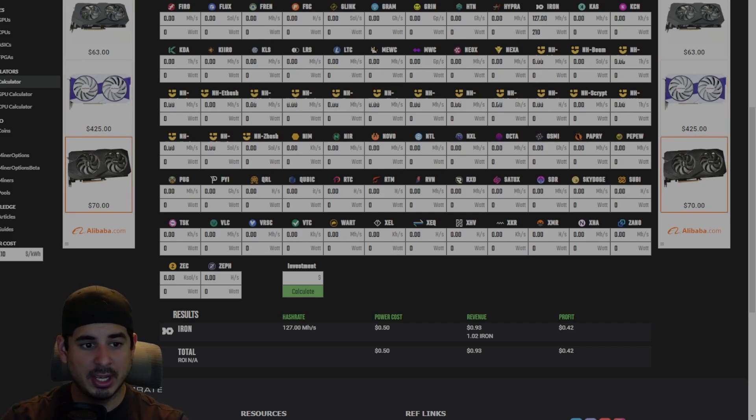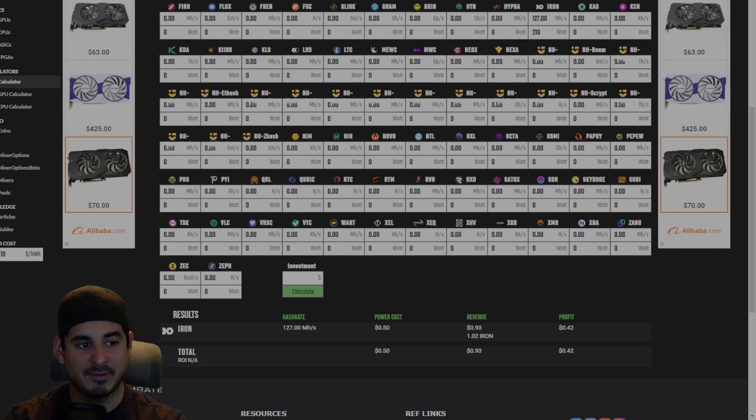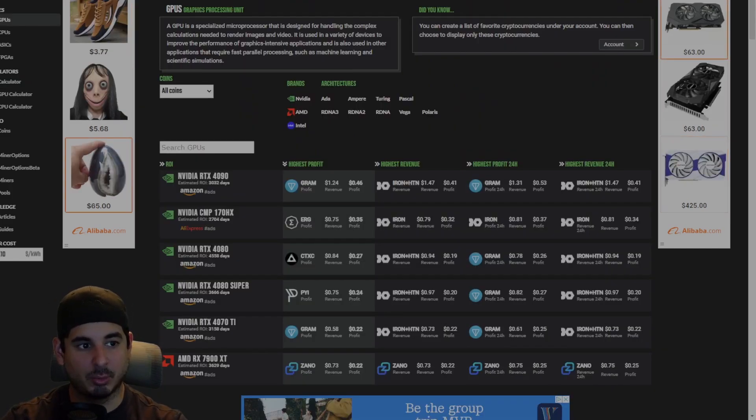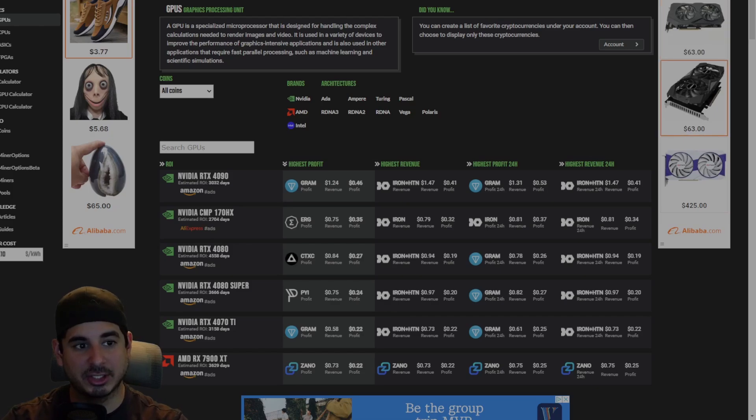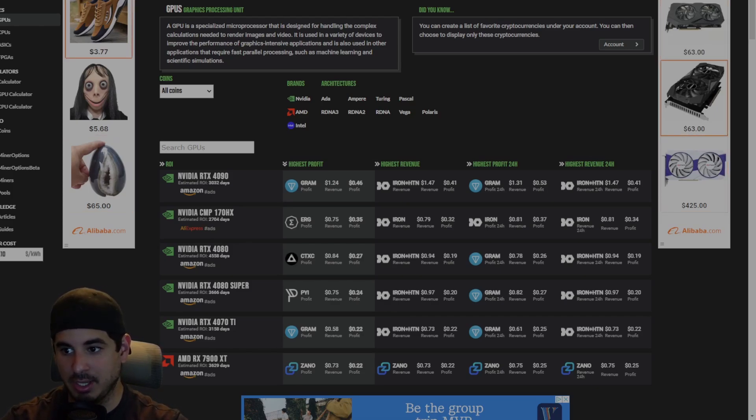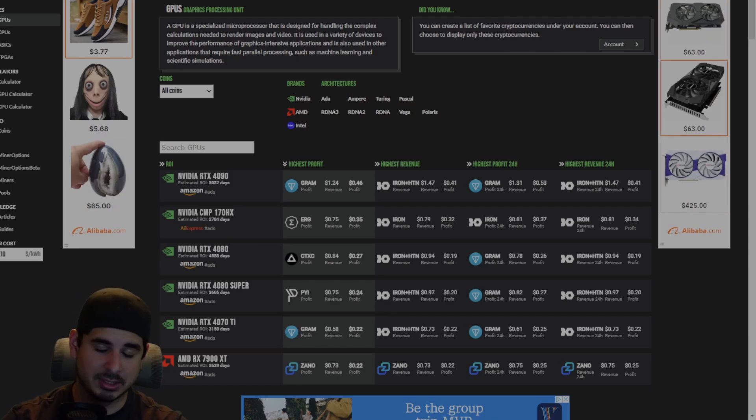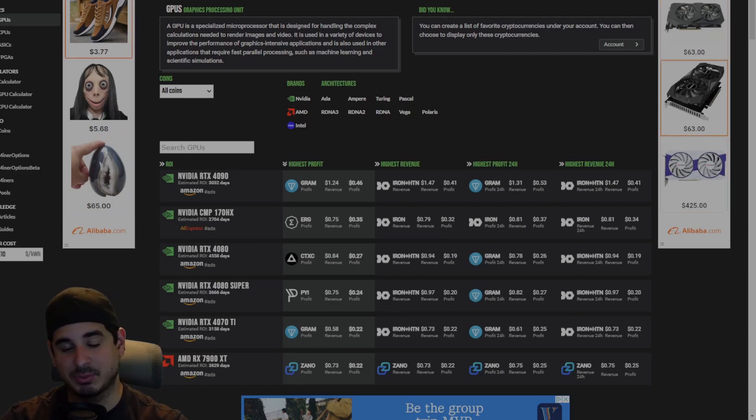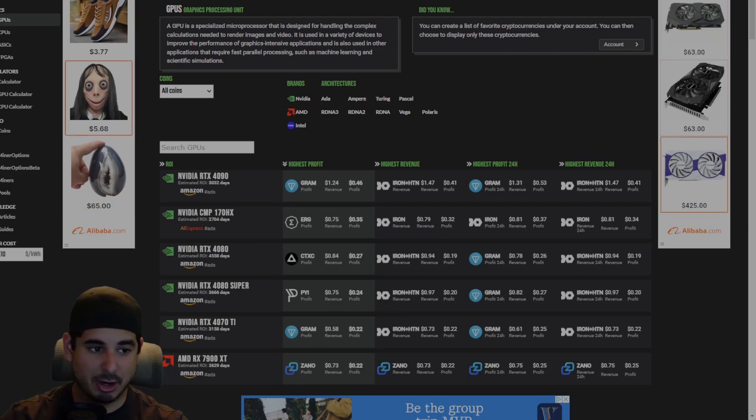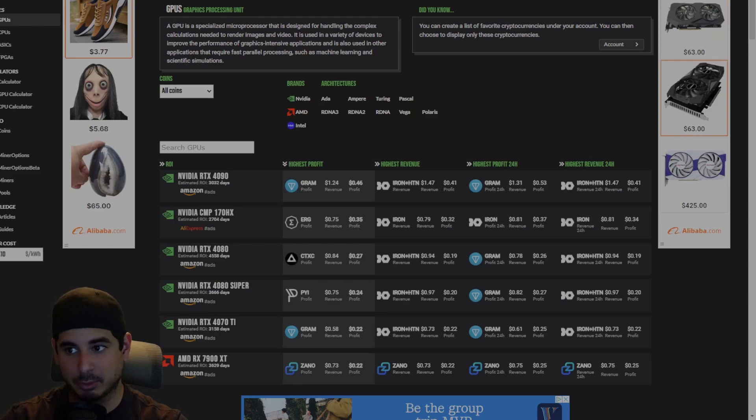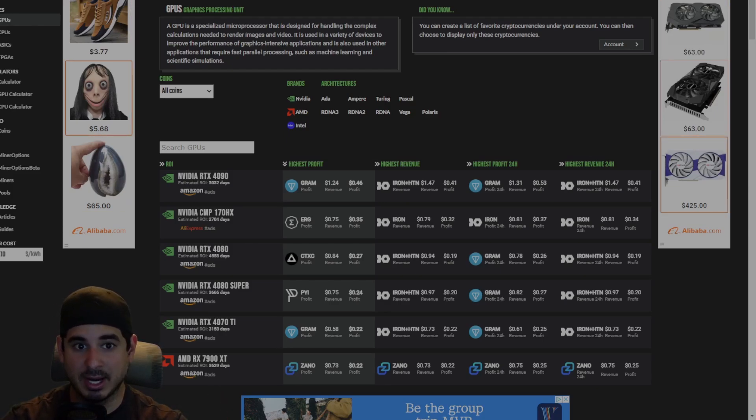And it actually makes the 170HX more profitable than the 4090 and makes it currently the most profitable GPU to mine with, which isn't saying something but it is still the case where in this current market it is the most profitable GPU. And considering it costs less than a third of the price of a 4090, that's pretty impressive.